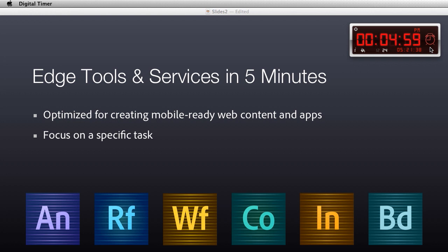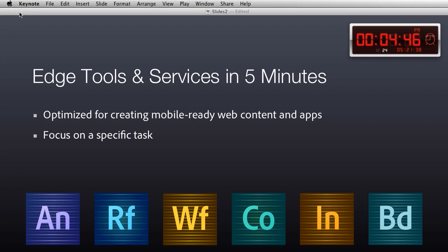Know that they're all optimized for creating mobile-ready web content and apps, and they all focus on a specific task, but they all can work well together as well. I'm going to show you how they work well together and what they do, starting with Edge Animate.